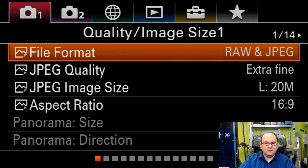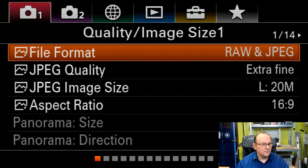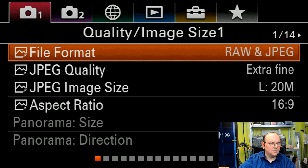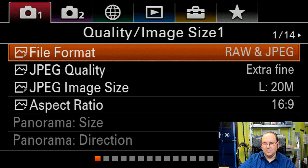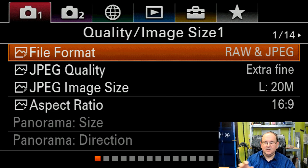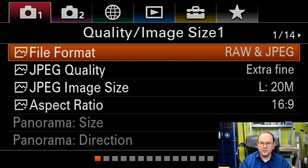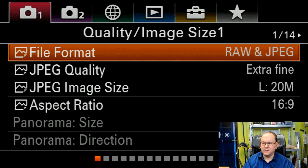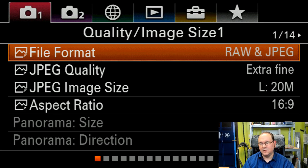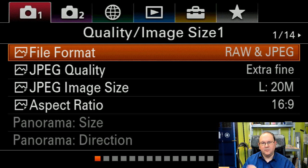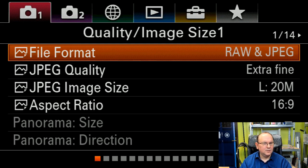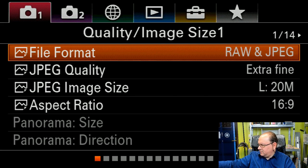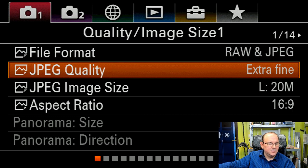So anyway, we have the first menu which is quality and image size. The file format. So I'm only commenting on the settings that I changed or reviewed for special reasons. So I set the file format to RAW and JPEG so it produces both RAW format data and JPEG for pictures. Gives you the full freedom to choose what you want to use in post-process. Then also set the JPEG quality to extra fine.